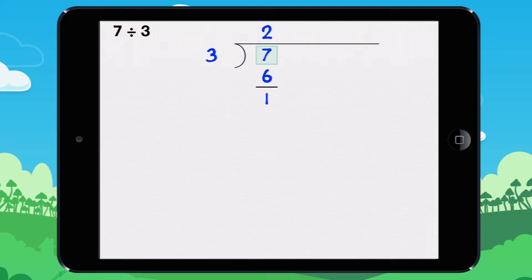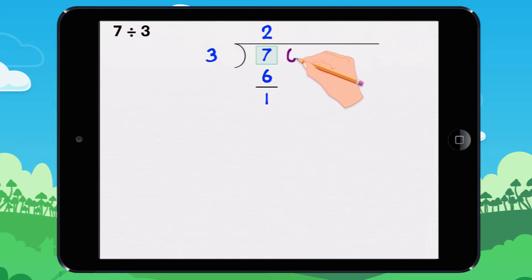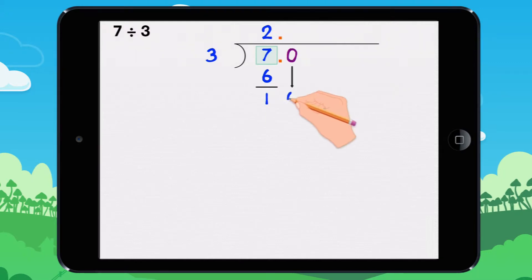There are no more numbers for you to divide, but the remainder is not equal to 0. We can continue to divide by adding a 0 to 7. Then add a decimal point to the quotient and to the dividend. Bring down the 0.